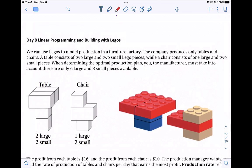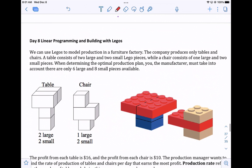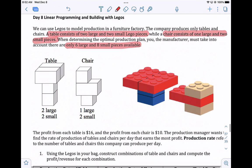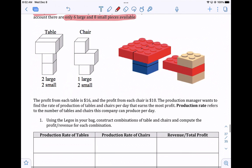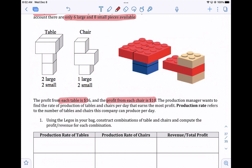I'm going to highlight that a table is two large and two small pieces, and a chair is one large and two small. When determining the optimal production plan, you, the manufacturer, must take into account there are only six large and eight small pieces available. So you only have a certain amount of Legos to build these. The profit from each table is $16, and the profit from each chair is $10.